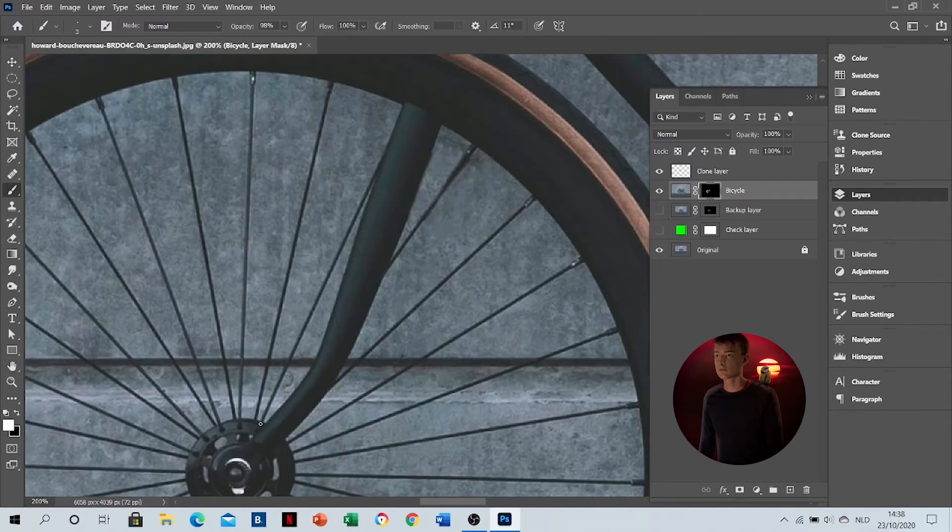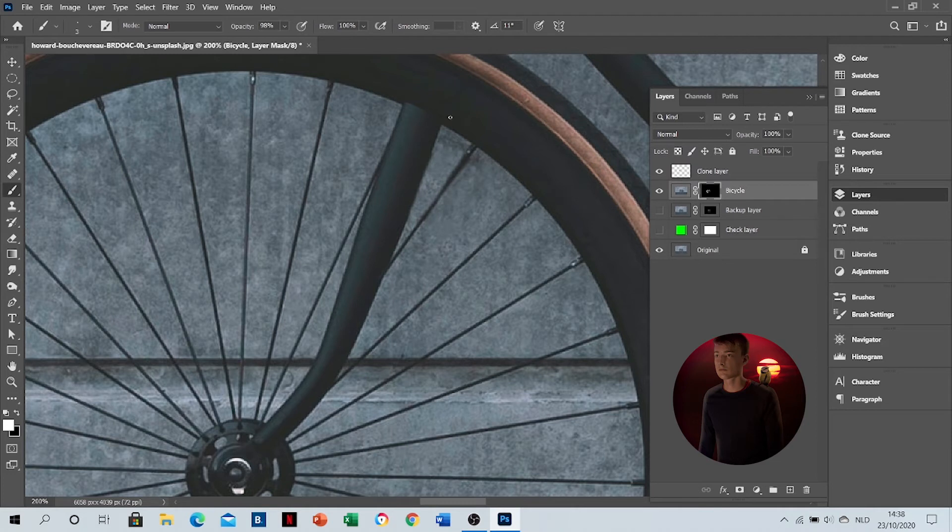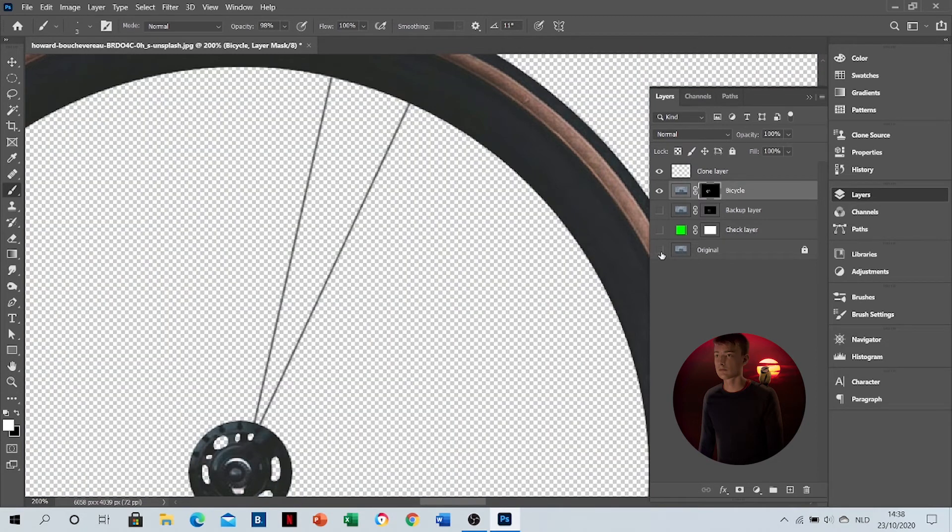Here you go. That's how easy it is. Then for the second spoke, just click and shift-click again.